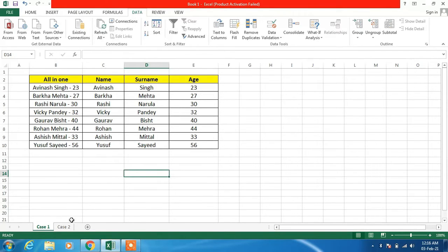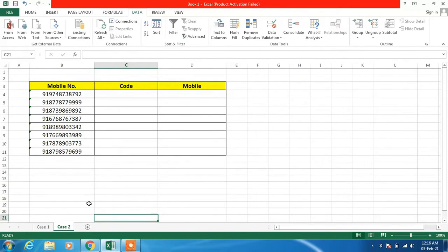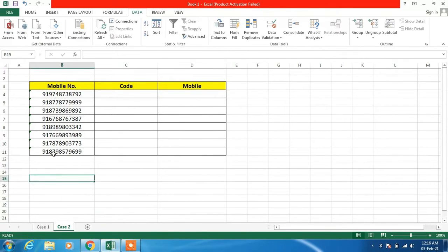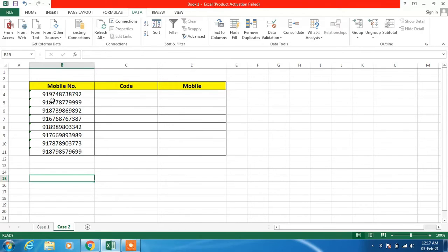Now I will show you another case — case number two. In this case there is a country code and a mobile number written in one column, and I want to split this code and the mobile number into two different columns. In this case the delimiter is nothing — not even a space. So what you have to do is go to the Data tab and then click on Text to Columns.